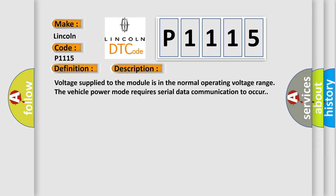Voltage supplied to the module is in the normal operating voltage range. The vehicle power mode requires serial data communication to occur.